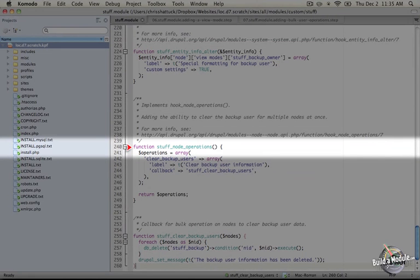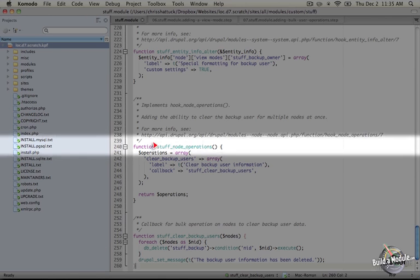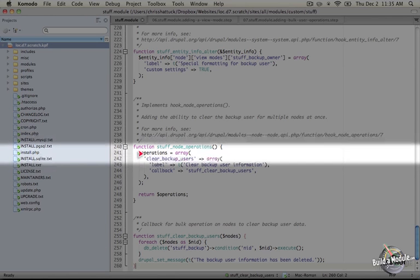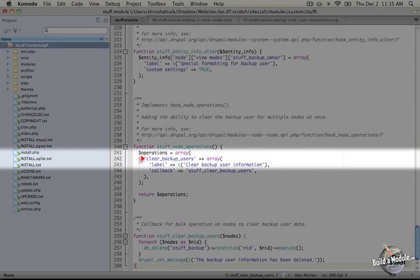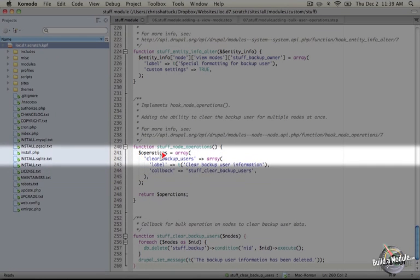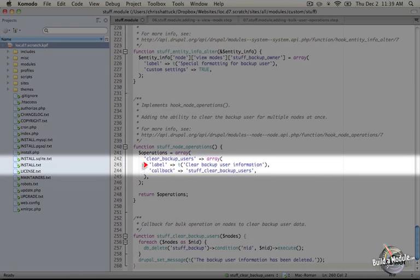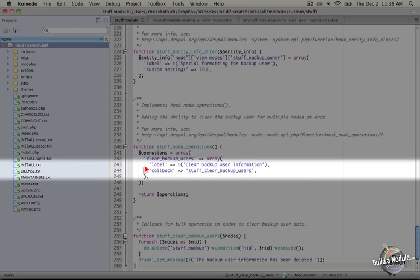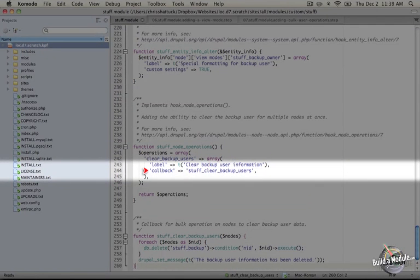Let's go ahead and take a look at hook node operations first. So this is an implementation of that function, so we're calling it stuff node operations. It doesn't take any parameters, and you just return an array that contains the name of the operation or the key of the operation, and then we're setting it to two values. The first is the label, which will display in the select box that allows us to perform the operations, and then the callback, which is the function that will get called when this item is selected.